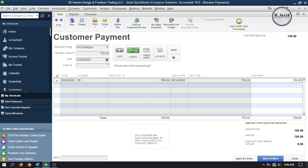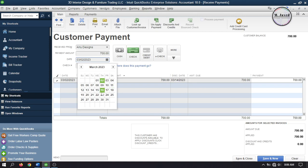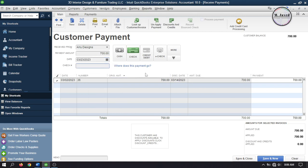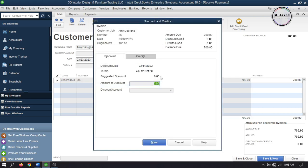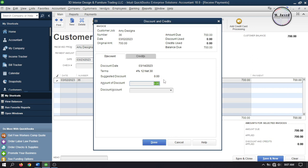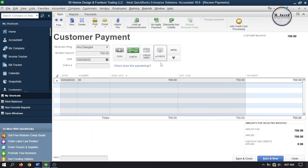When I change the payment date to exceed the suggested discount limit of 14th March and reselect the invoice, the discount prompt disappears. Going to Discount and Credit still shows the terms information, but it no longer calculates the discount amount because the suggested discount date limit has passed. To apply the discount, I'm changing the date back to within the suggested discount limit.